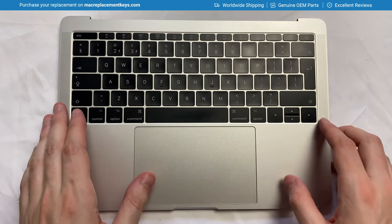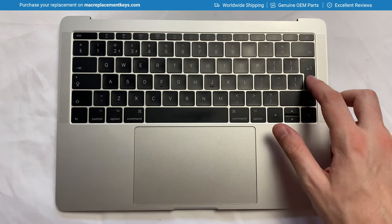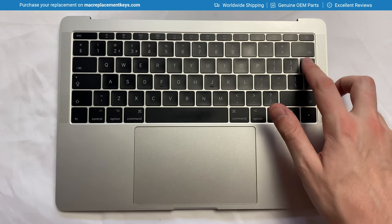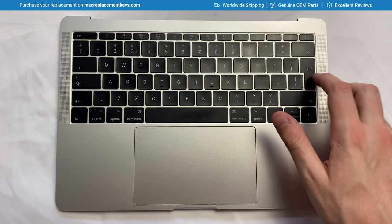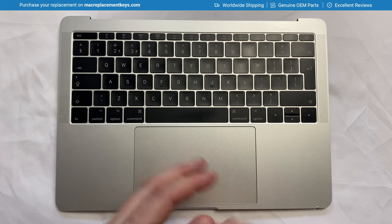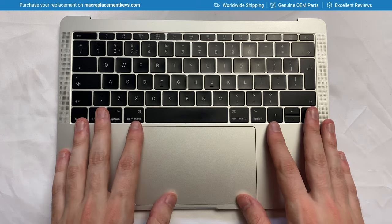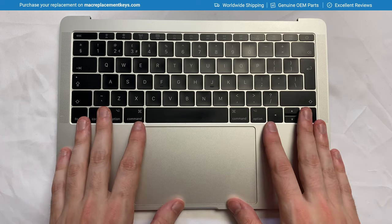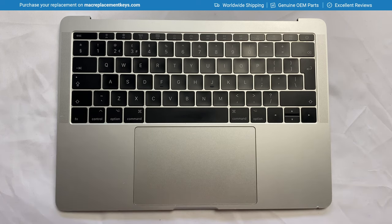In this video, we're going to look at how to replace the 7-shaped ENTER key on the MacBook Pro A1706, A1707 and A1708.